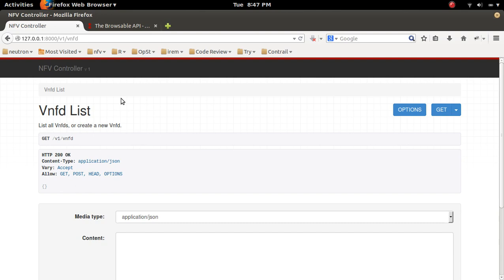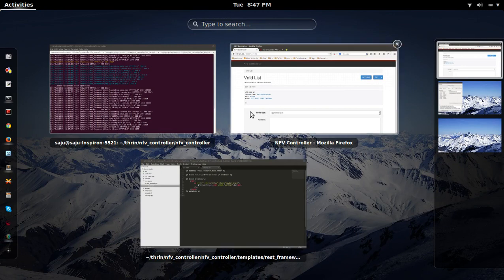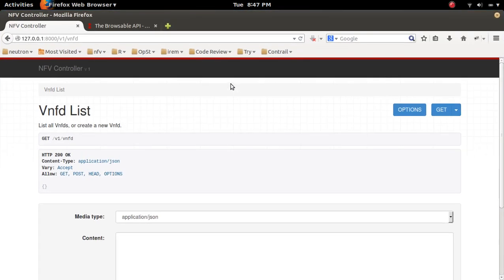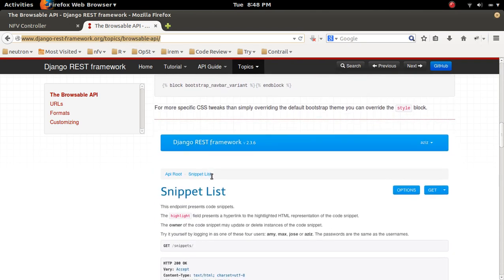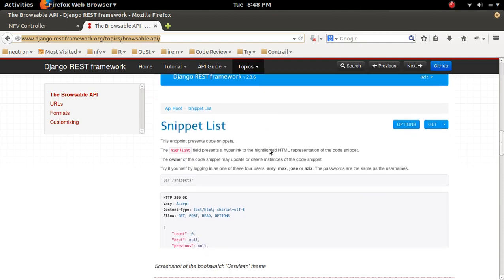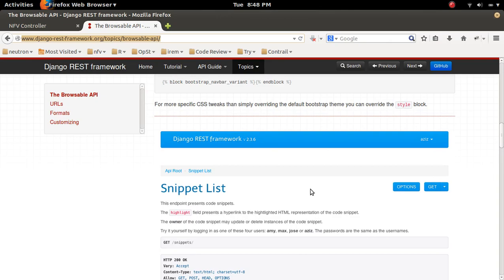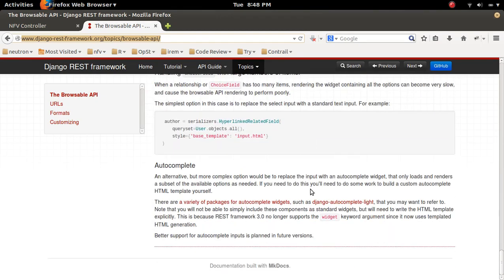This is how you can customize the template of Django REST framework. Similarly, you can do a lot of other things that you can see in the documentation. You can also change the theme colors — there are a lot of options available.